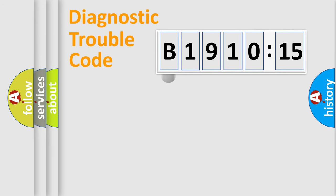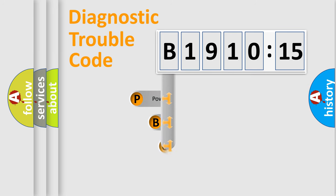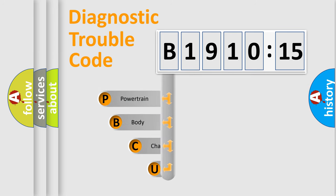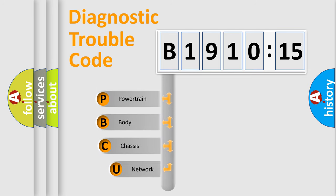First, let's look at the history of diagnostic fault code composition according to the OBD2 protocol, which is unified for all automakers since 2000.